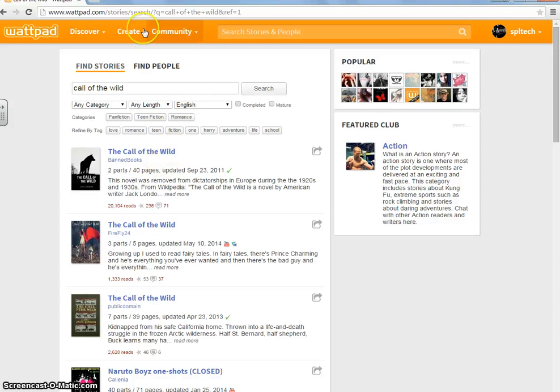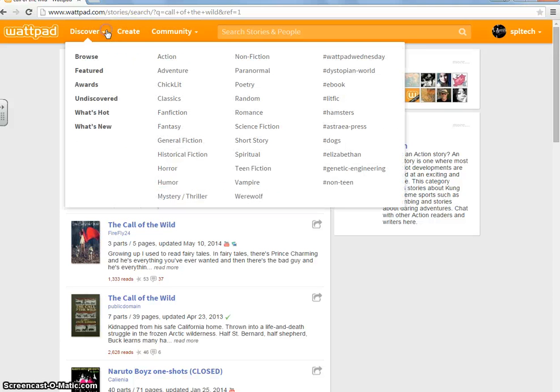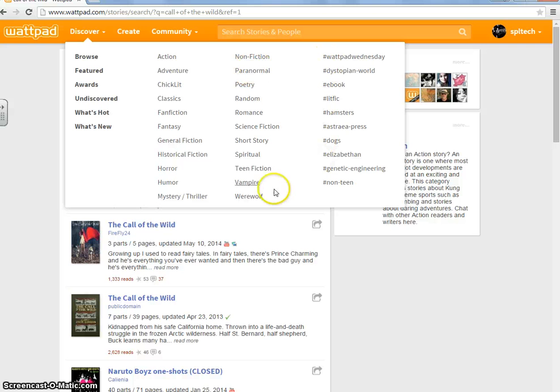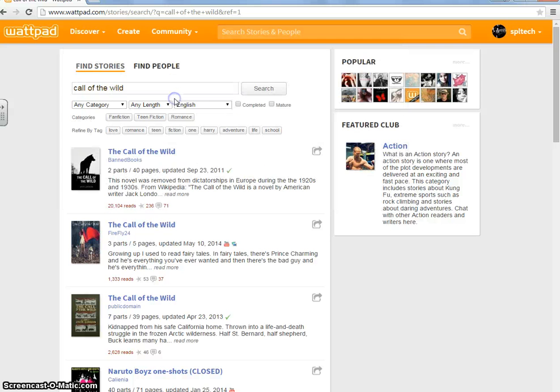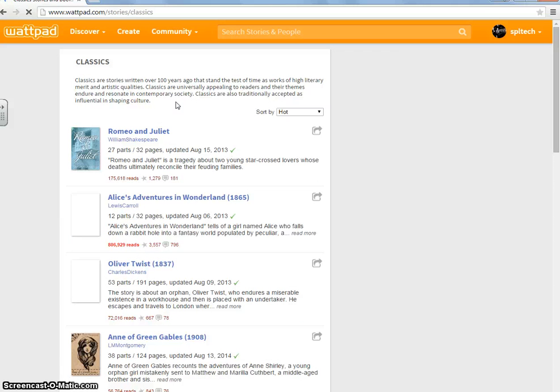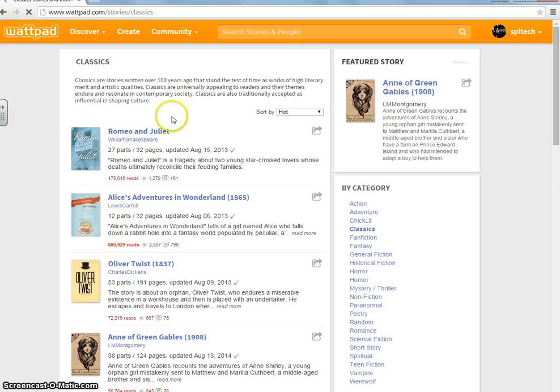So, going back to Discover and looking at all these genres again, you can start from here as well. We'll go to Classics because I'm a big fan of Classics and all. And, ooh, Romeo and Juliet. That's a good one.